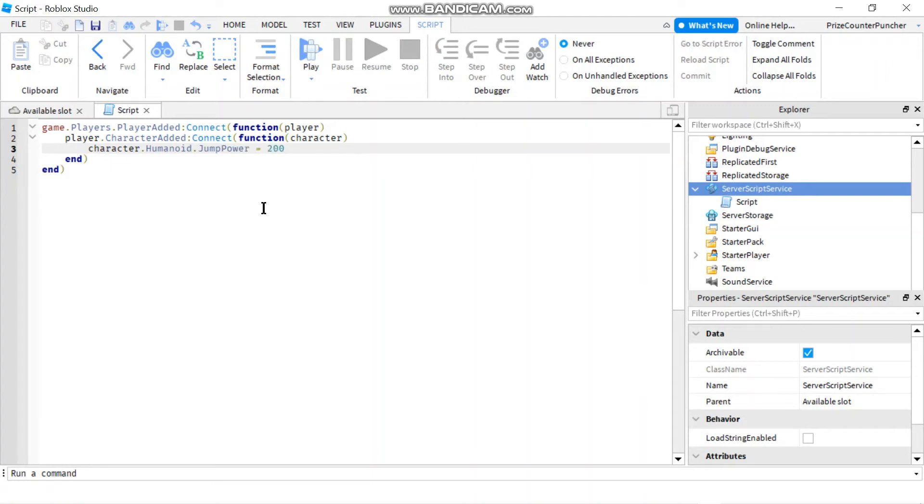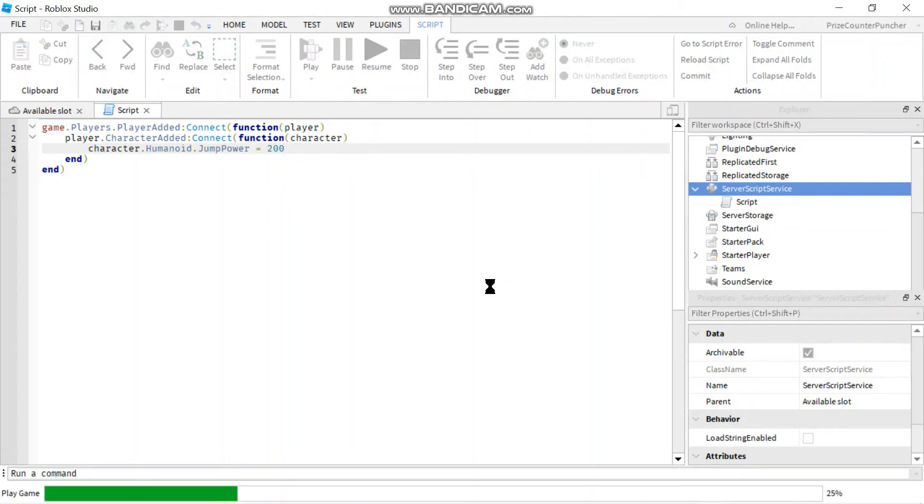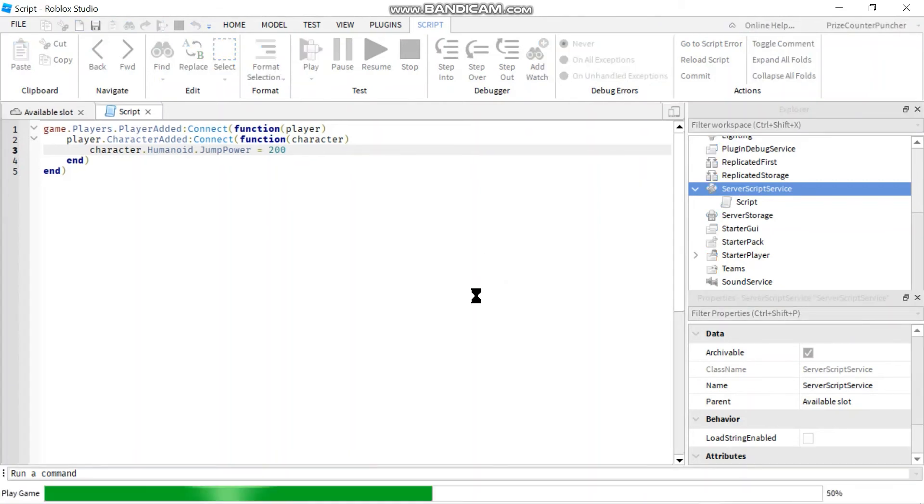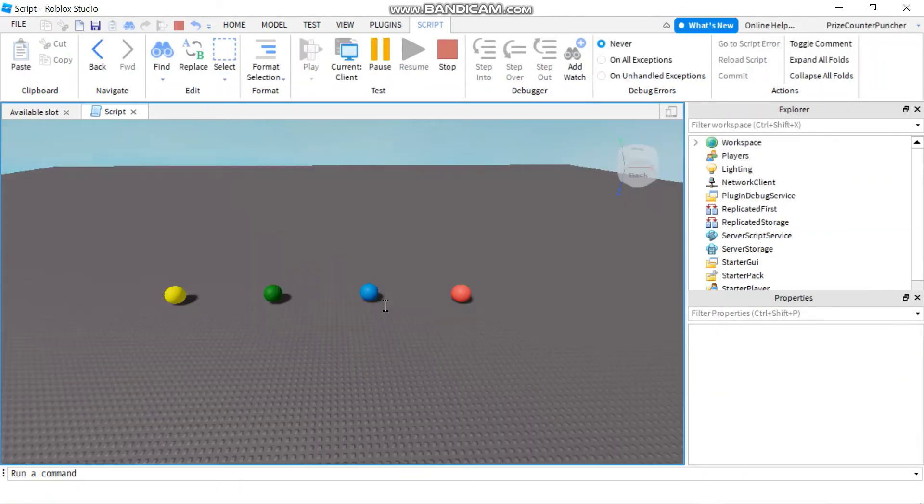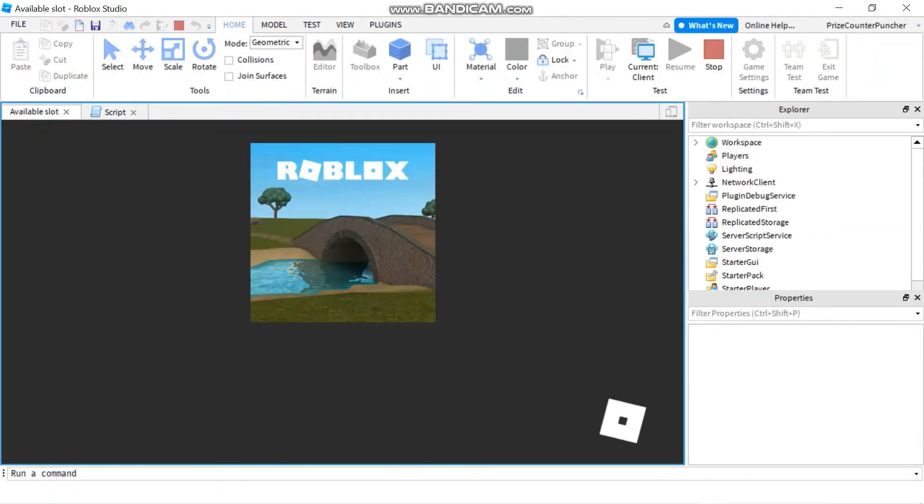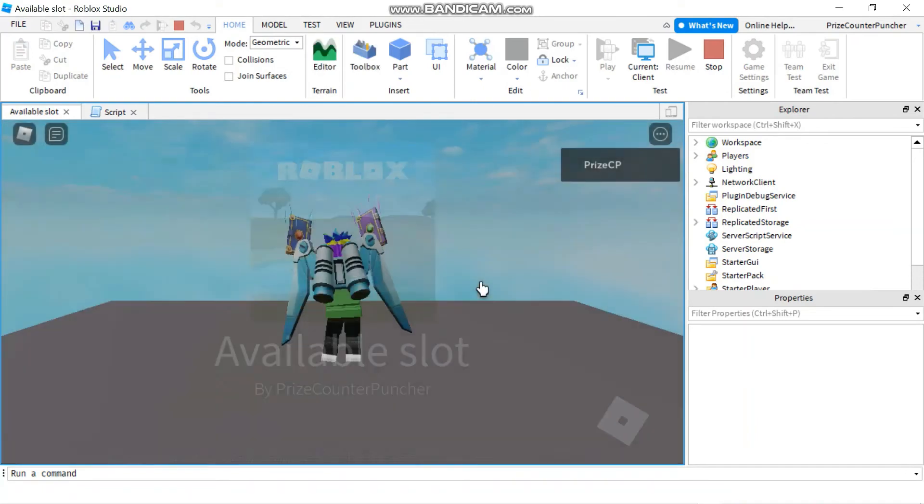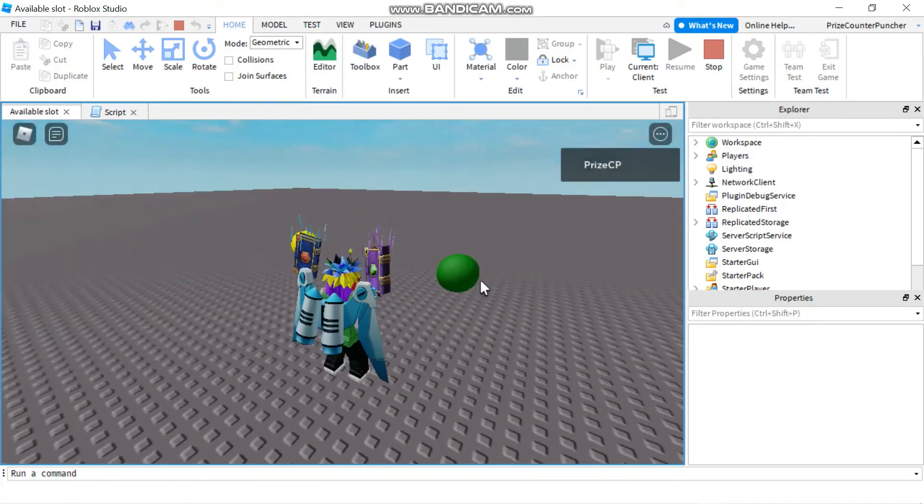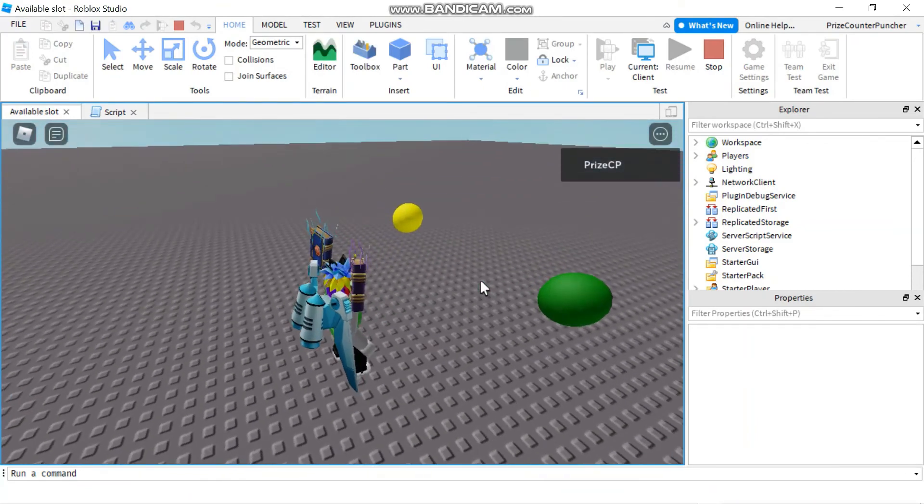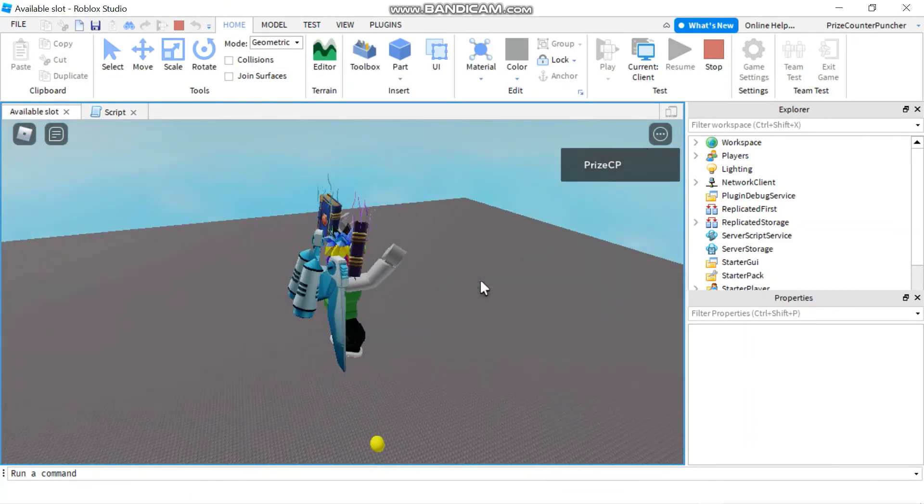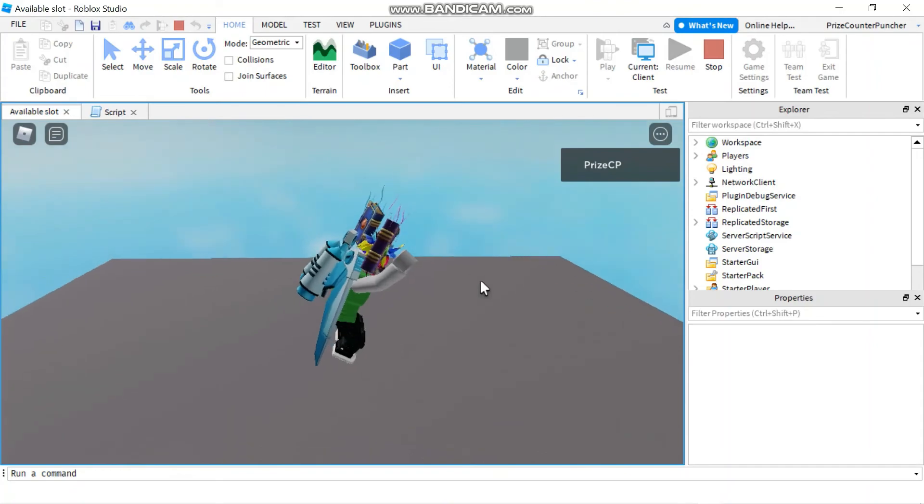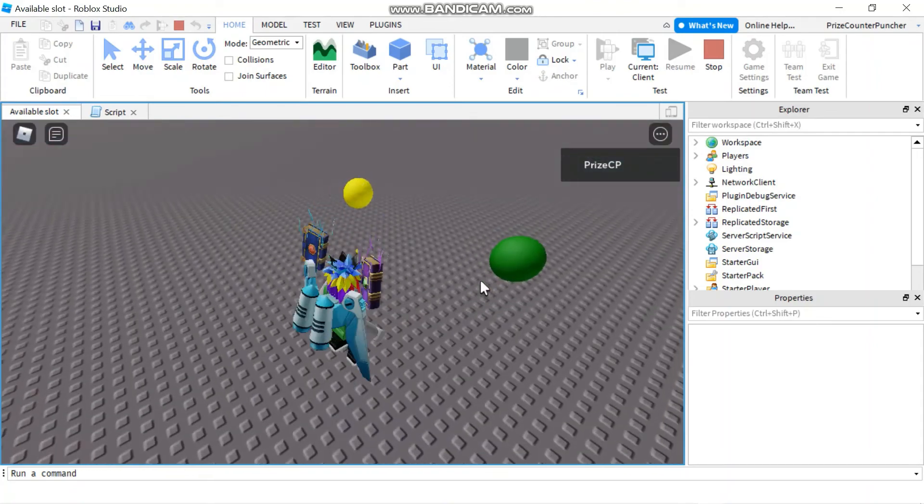Let's play and take a look. So now as I enter the game I'm going to have really strong jumping power. See how high I can jump.